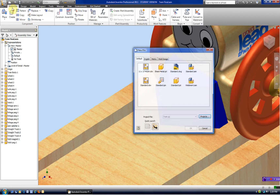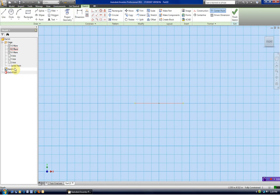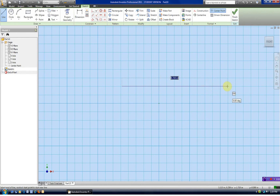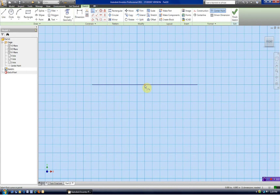We'll start out with a new standard.ipt. It puts us in sketch mode. I have it set up so that it automatically projects the origin, which is the center point here in the origin folder. And we're going to start this by creating the line above that. I want to use this center point as a reference point in my sketches, so I'm going to constrain the midpoint — a coincident point with that and the center point.